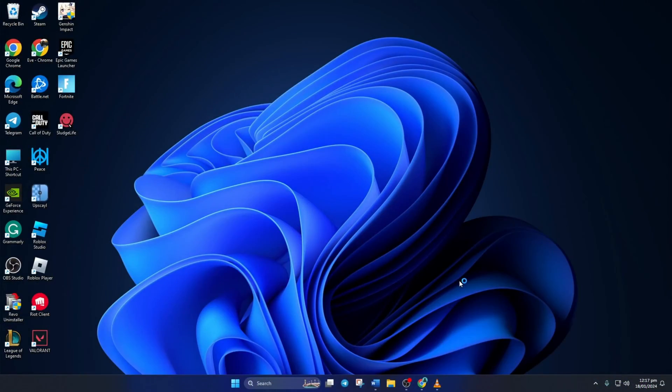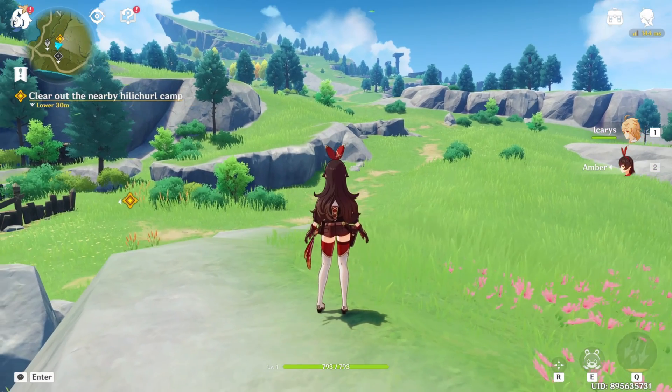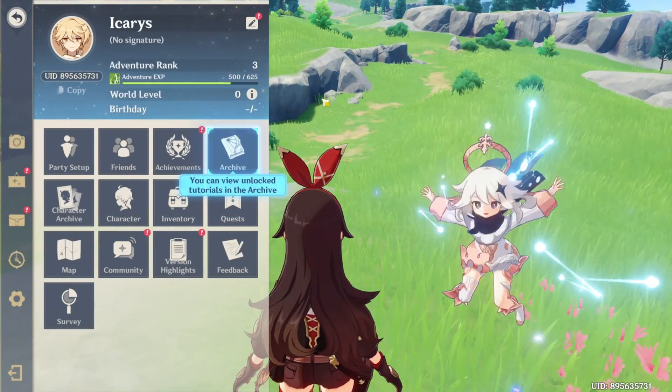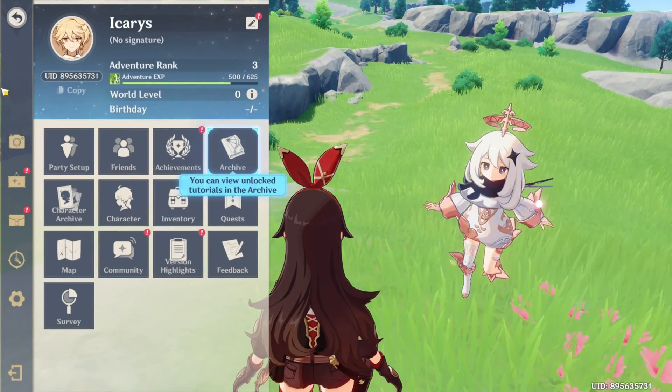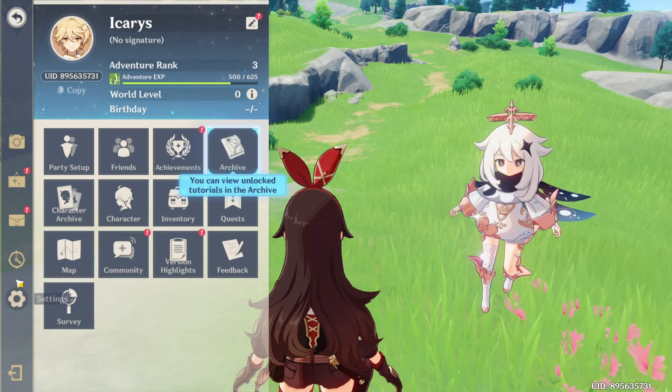First, fire up Genshin Impact. Once you're in the game, press the ESC or escape button on your keyboard to bring up this menu. Then click on the settings icon here.